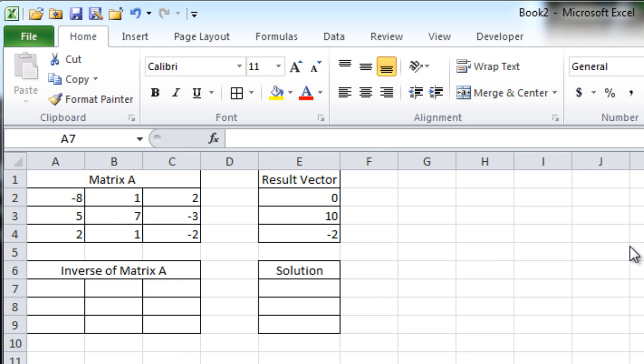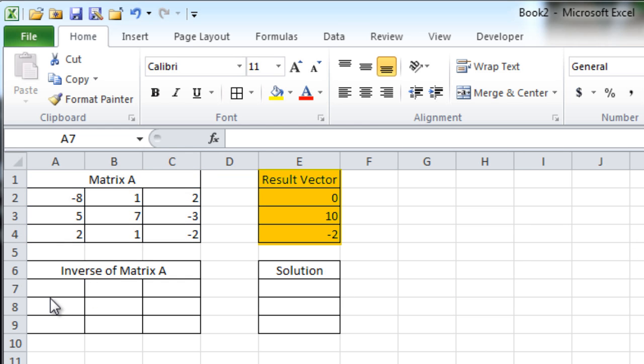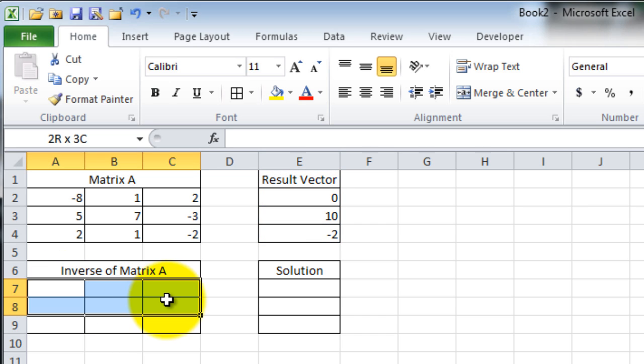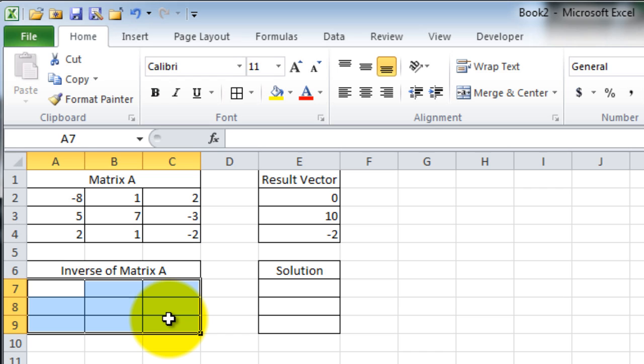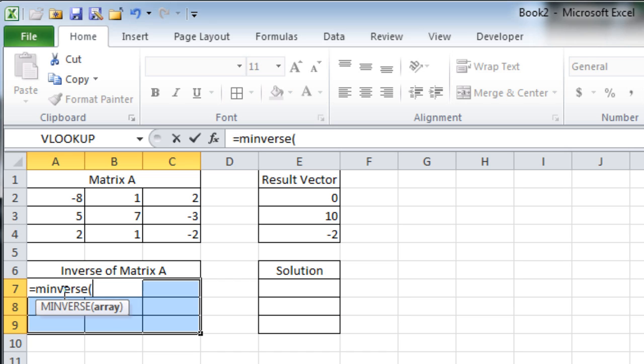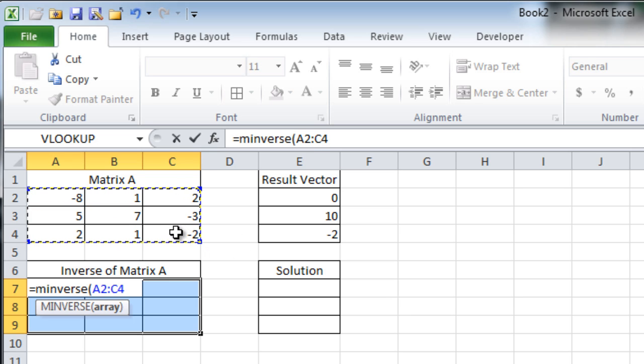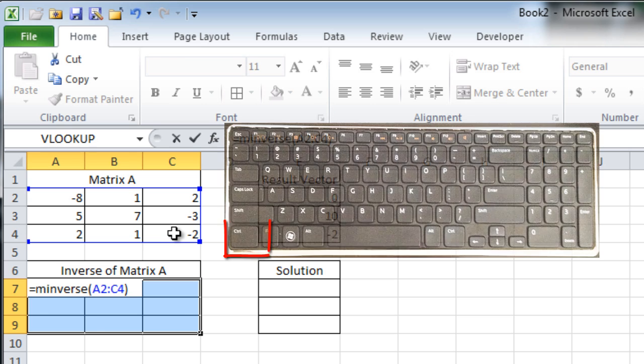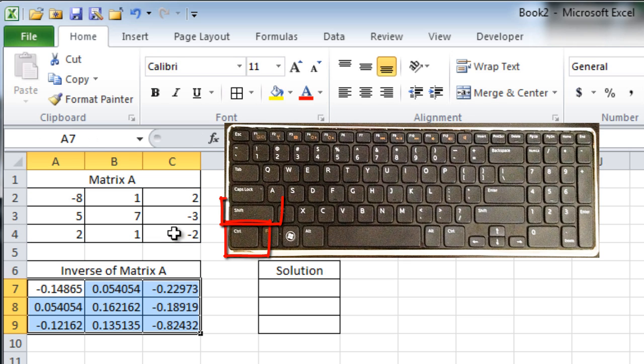In Excel, enter matrix A and the resultant vector. Next, select the cells that will make up the inverse matrix of A. Enter MINVERSE into the field. Select the cells for matrix A. This is called an array in Excel. Press Ctrl-Shift-Enter to fill the cells with the answer.